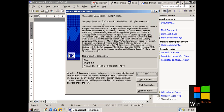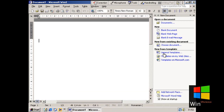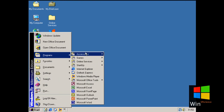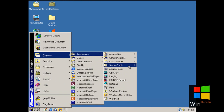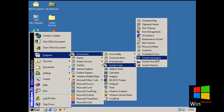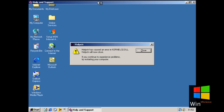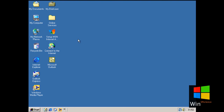This is Microsoft Word 2002 on Windows ME. Windows ME is unstable, but this is Microsoft Office XP running on it.